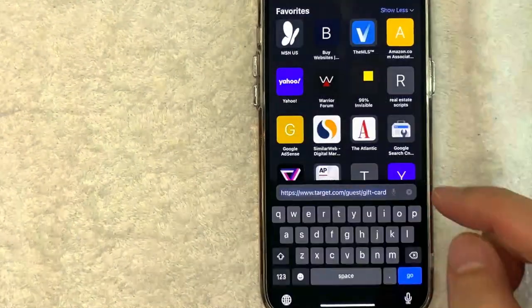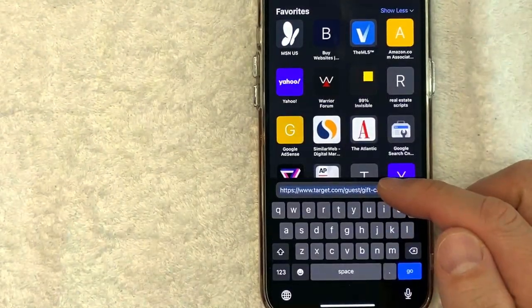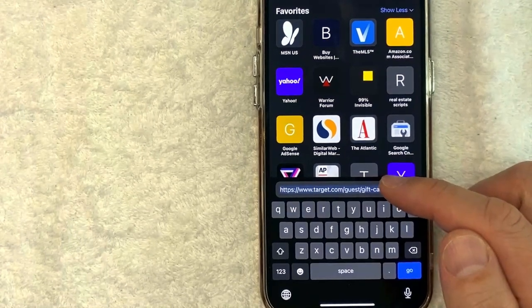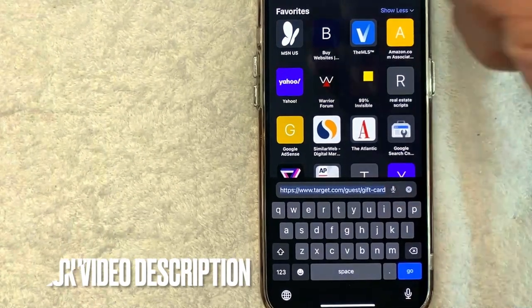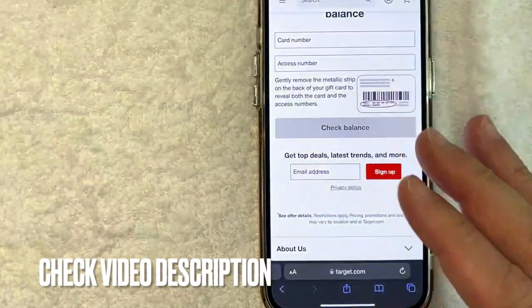And the actual link is target.com/guest/gift-card. Check my video description, I'll try to leave the quick link there.